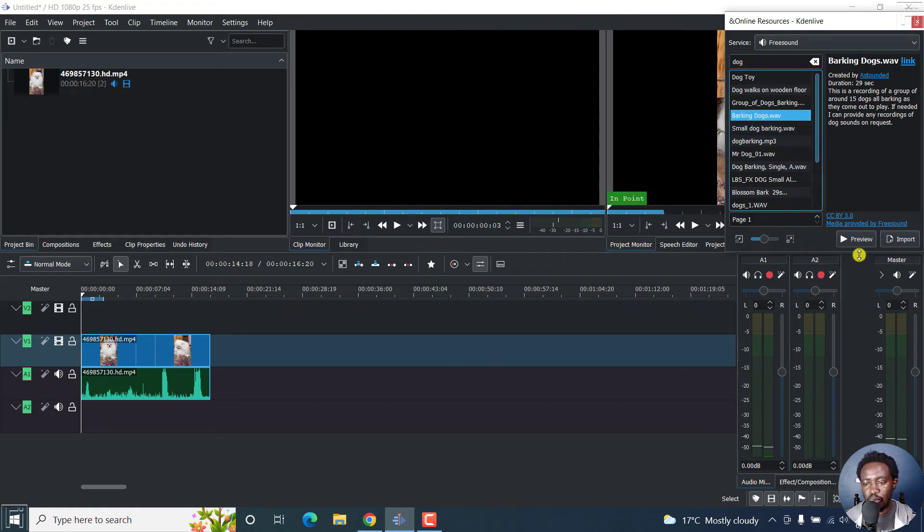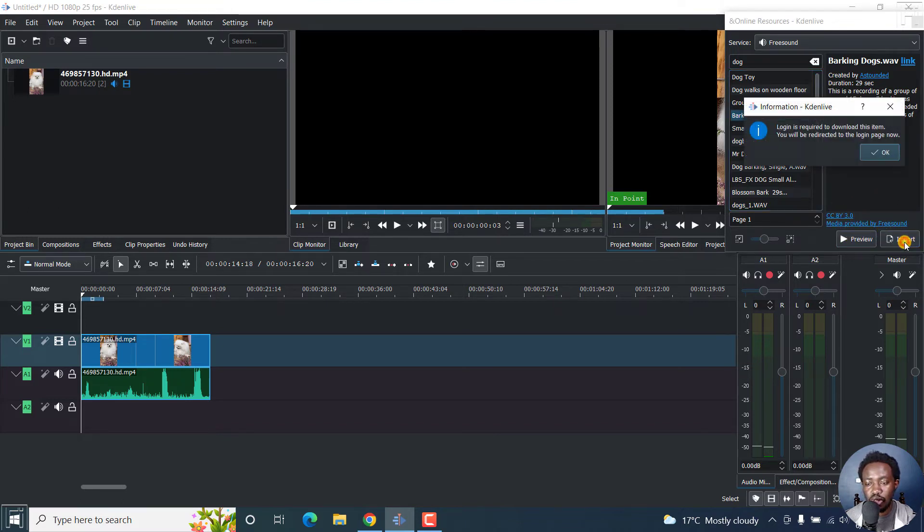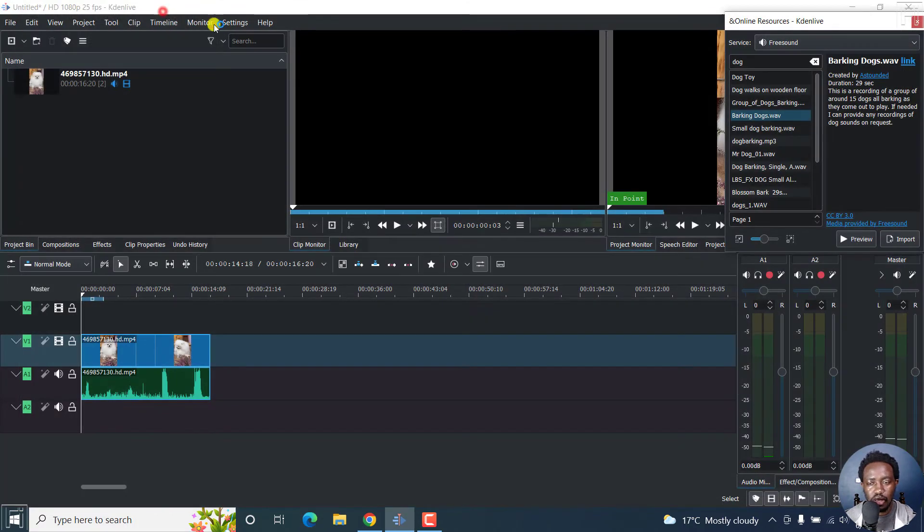So you can preview, but remember you'll need to see CC by 3.0. Just go and see what all this means. But let's import, and login is required for this. So I don't think I'll need to do that. Let's just close that. I don't want to log in.